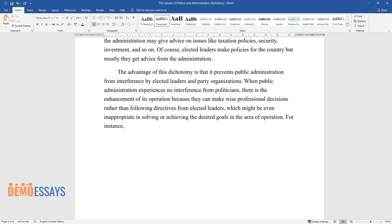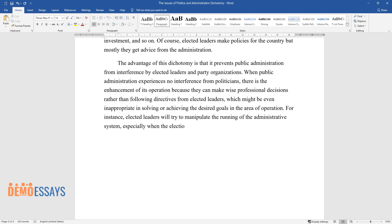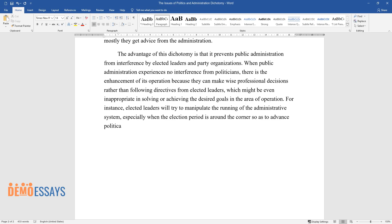For instance, elected leaders will try to manipulate the running of the administrative system, especially when the election period is around the corner so as to advance politically.